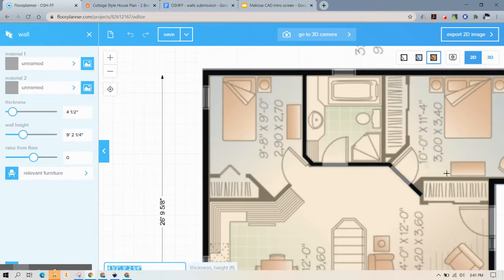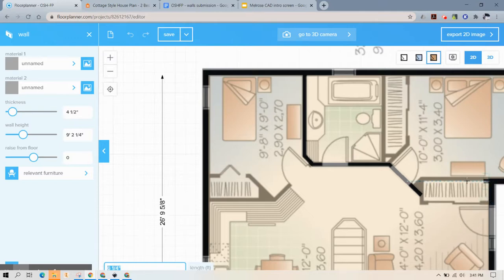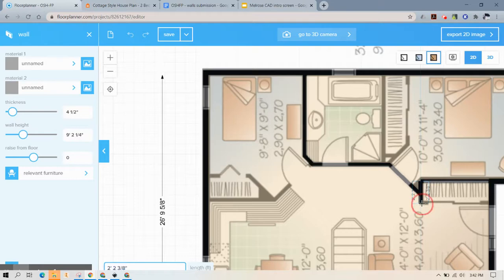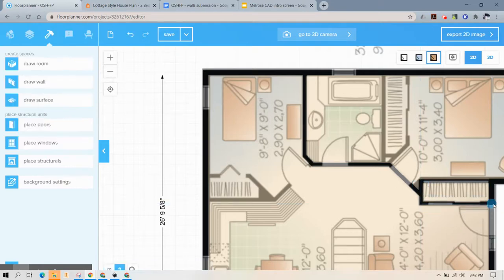I hit escape there because I want to draw this wall as one continuous wall. So I'm going to come over. I'm actually going to start up here. There we go.